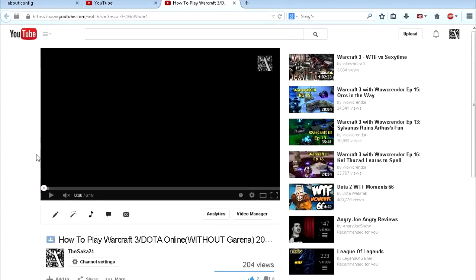What is up guys, this is priest, and in this video tutorial I will show you guys how to fix YouTube once again.